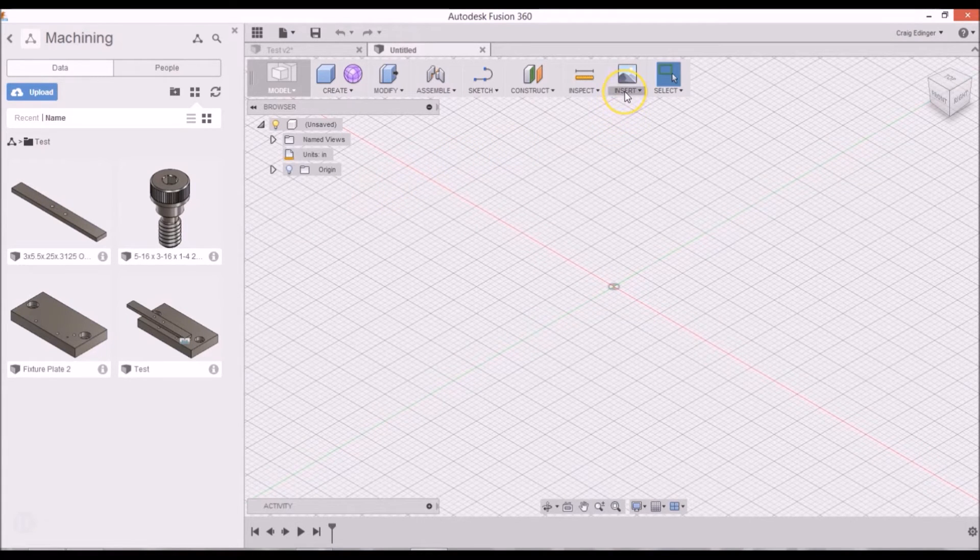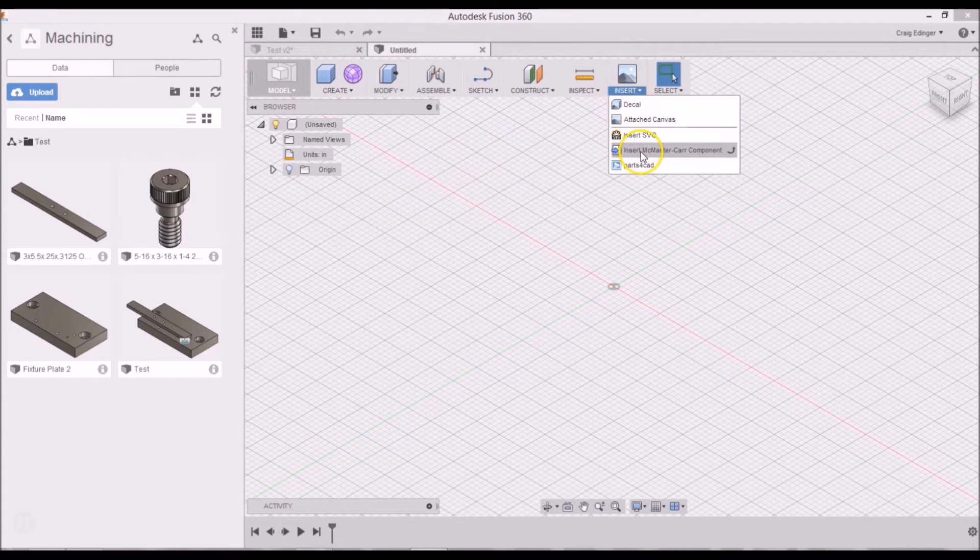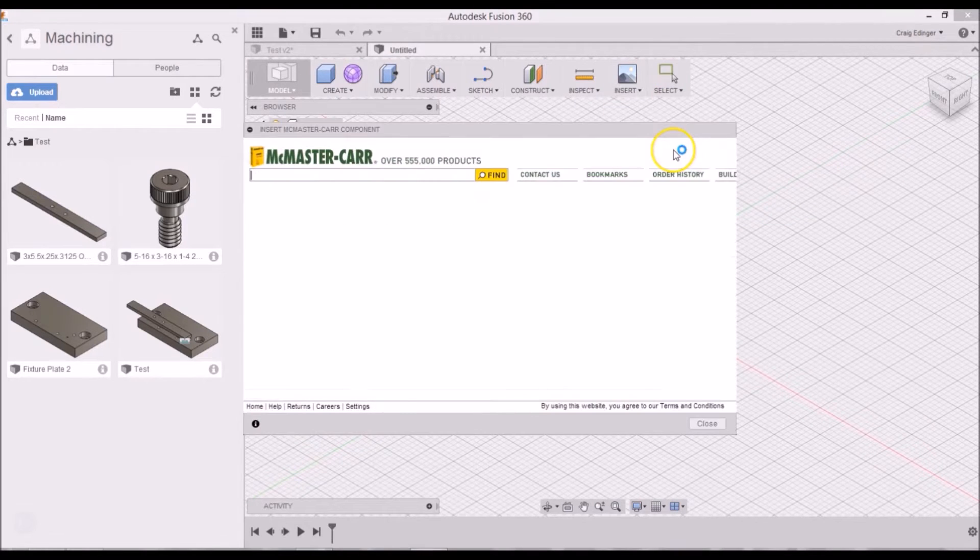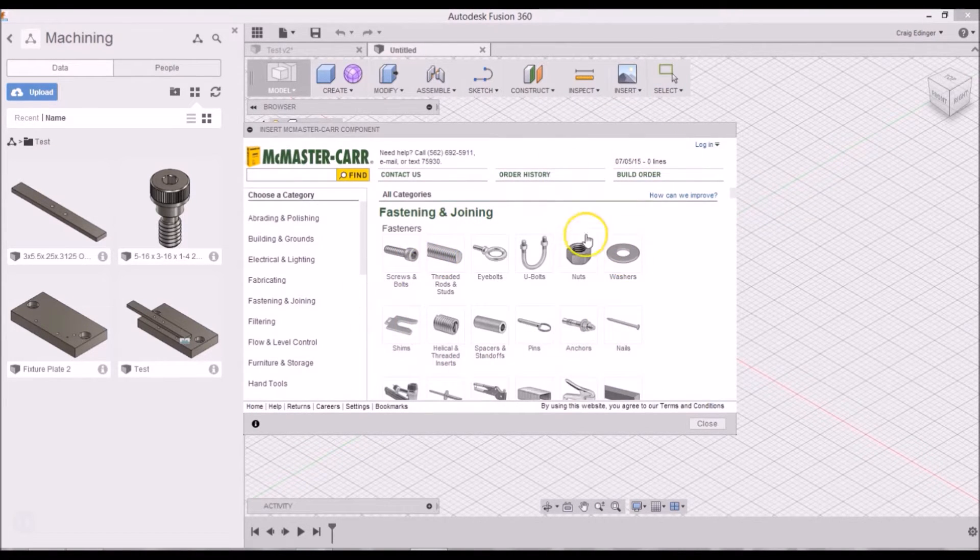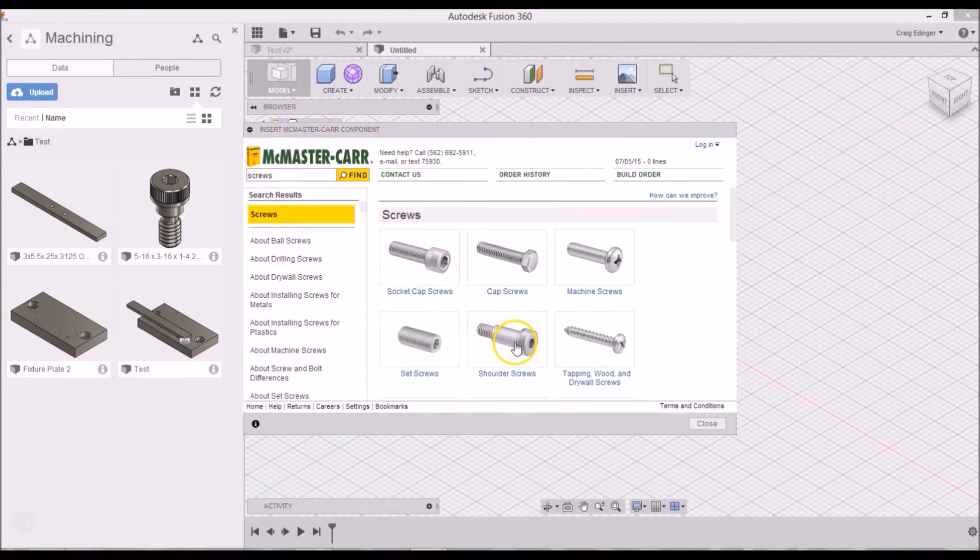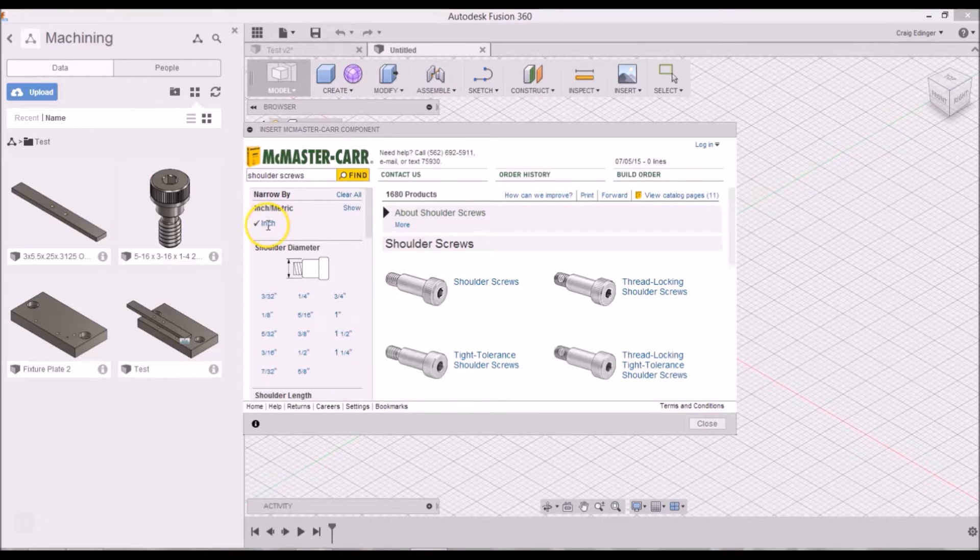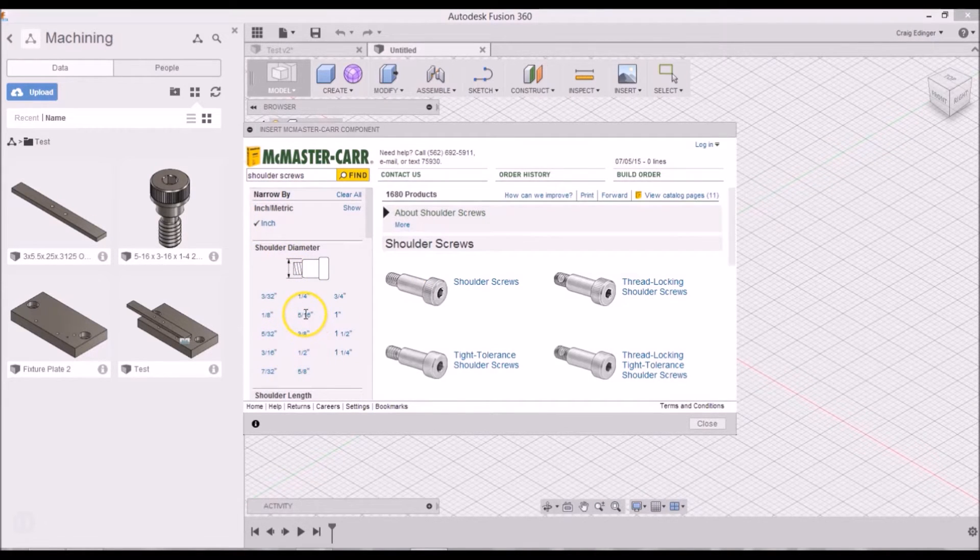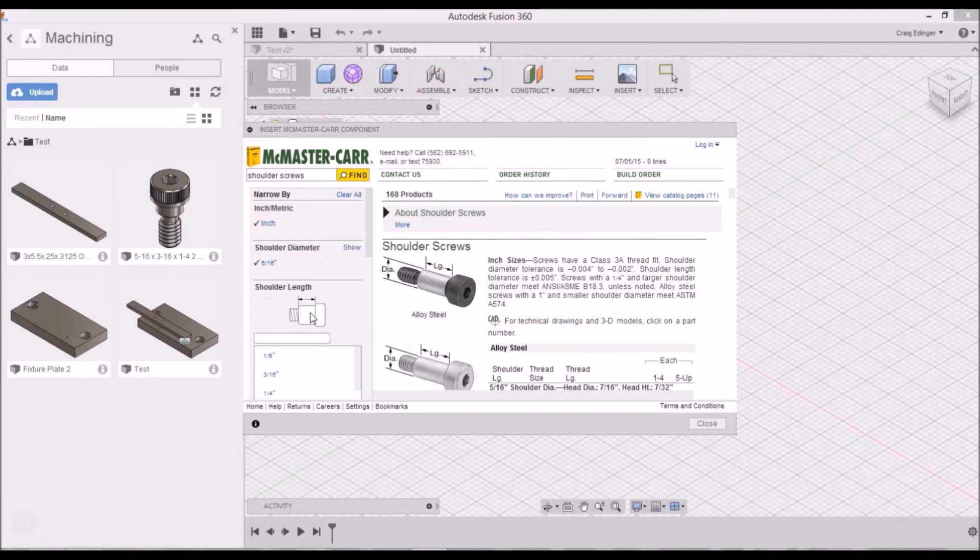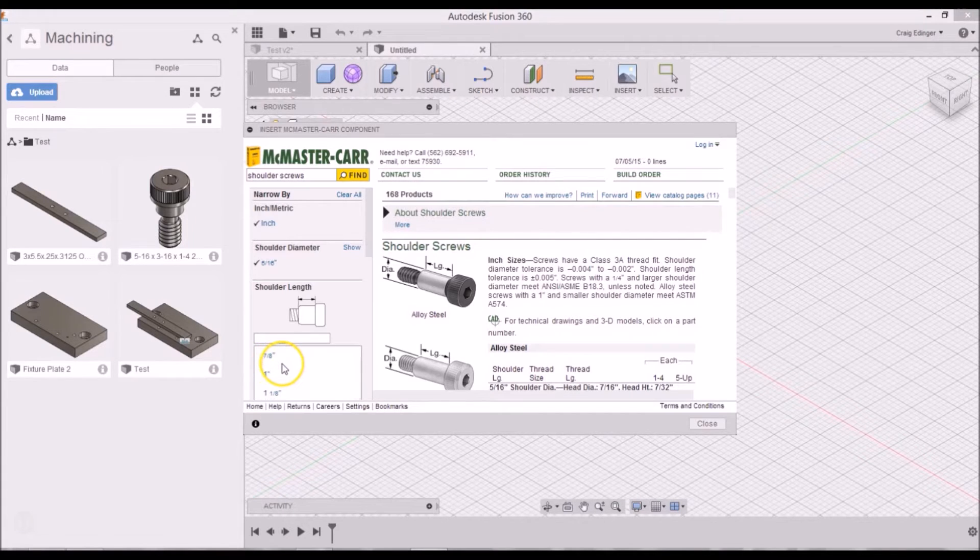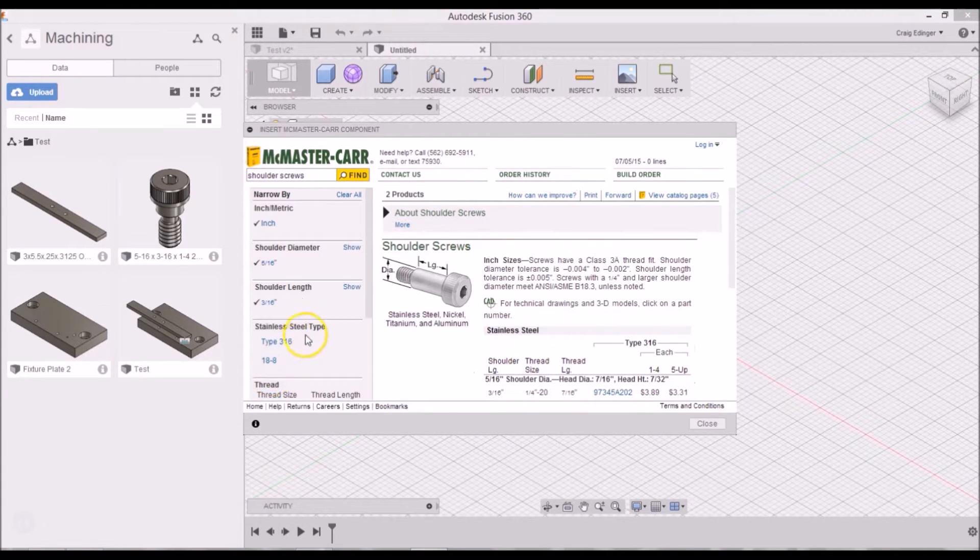So you're going to go to Insert, Insert McMaster Carr Component, and just choose whatever component you want. I'm going to go to Shoulder Screws, and I'm going to go to Inch, and this is a 5/16ths shoulder with a 3/16ths height.